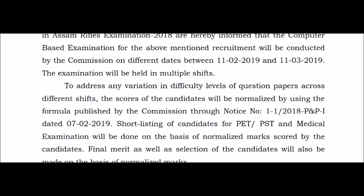The exam is conducted in different shifts and days. If you collect the exam paper and it is easy, the paper will be scored accordingly. Within each section, if the paper is easier or harder, the normalization process will account for that difference.